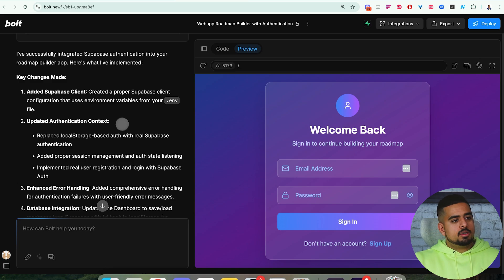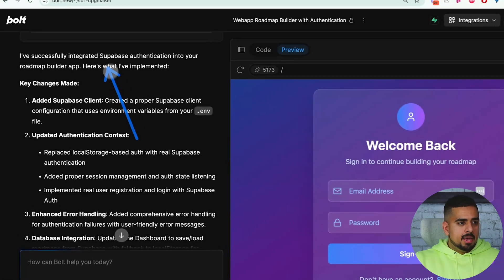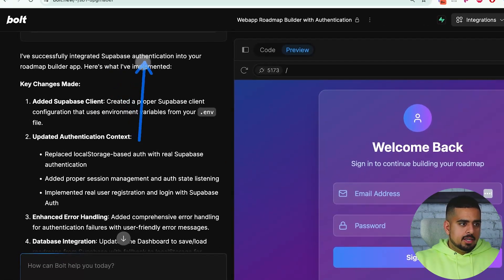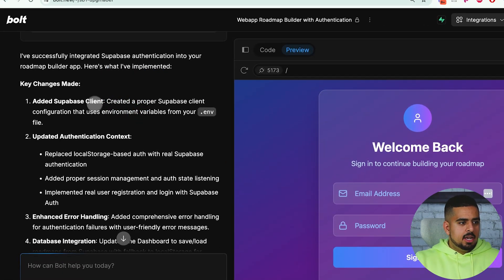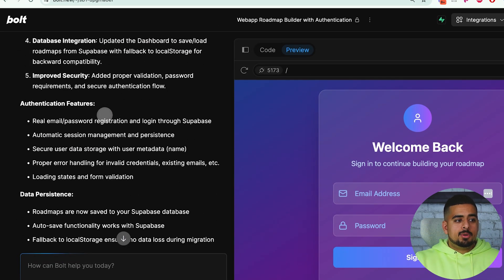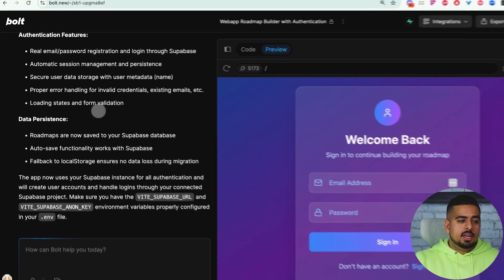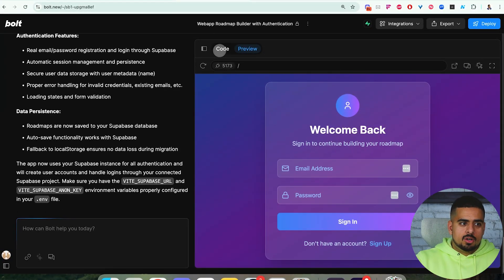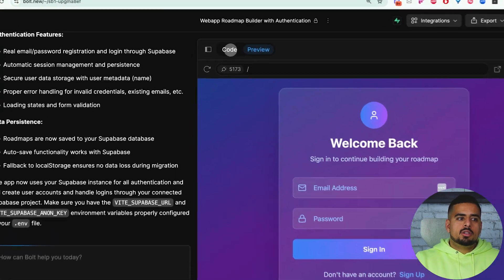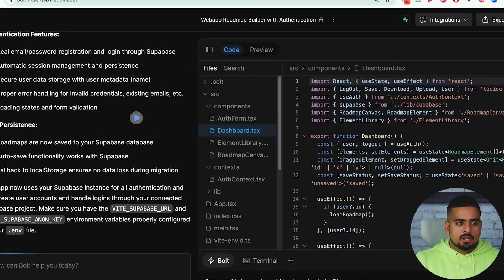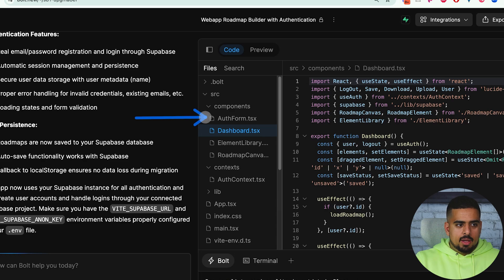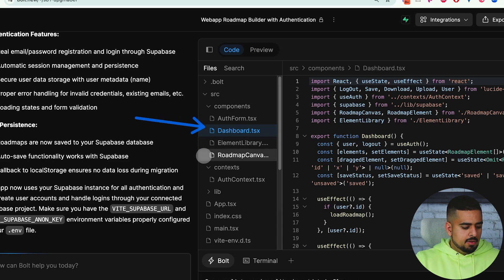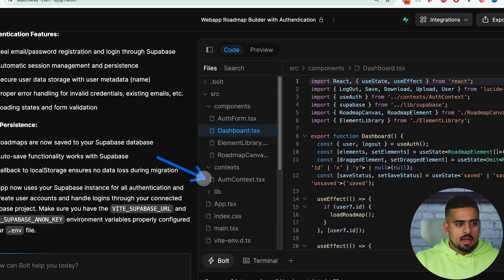Bolt confirms that we've made the authentication connection to Supabase. It gives you a summary of the changes. If you are inclined to just take a look, you can click on code here and you can visibly see we have an auth form, we have auth context right here, and a few other files as well.